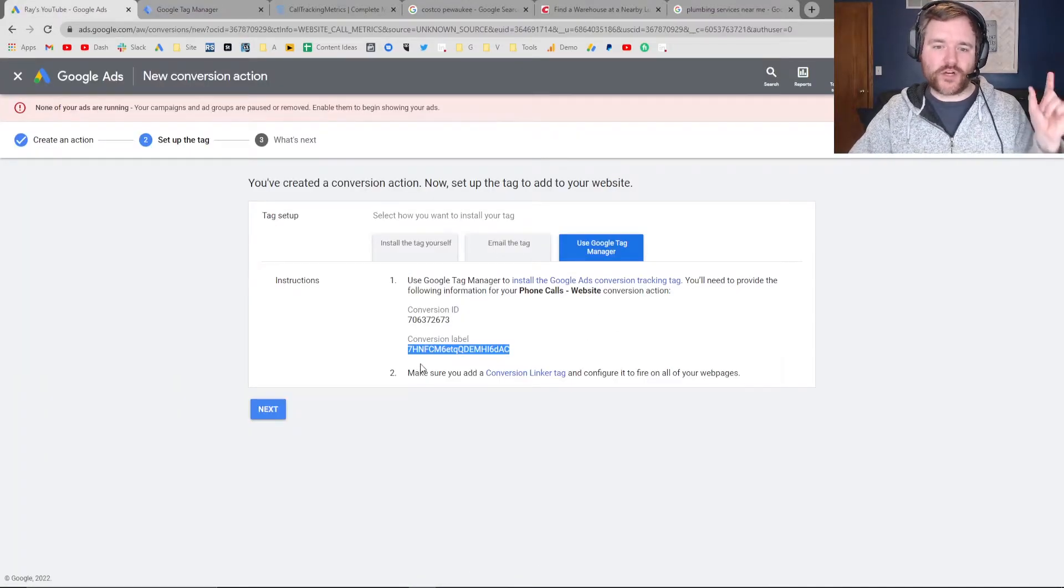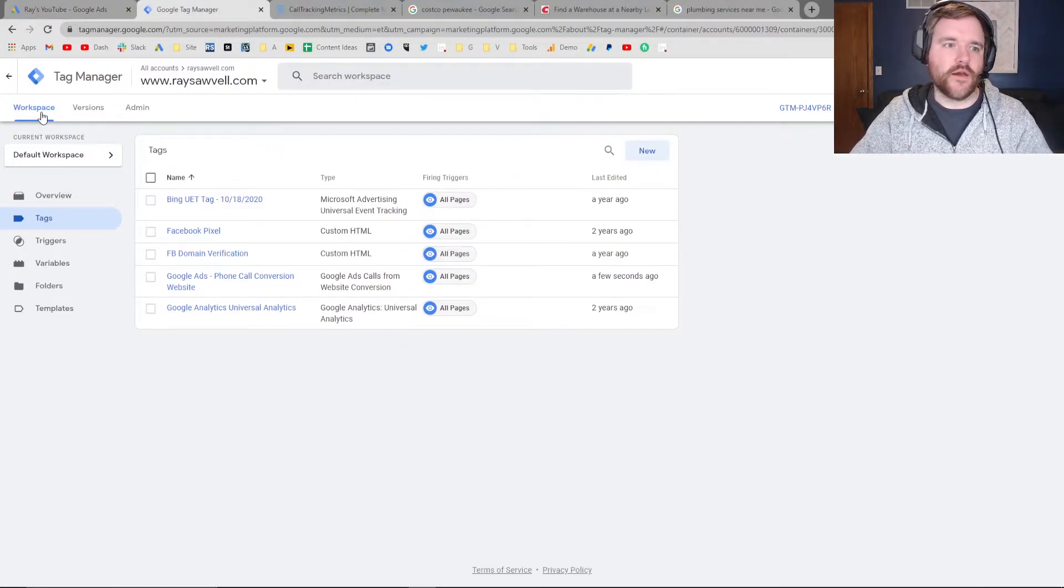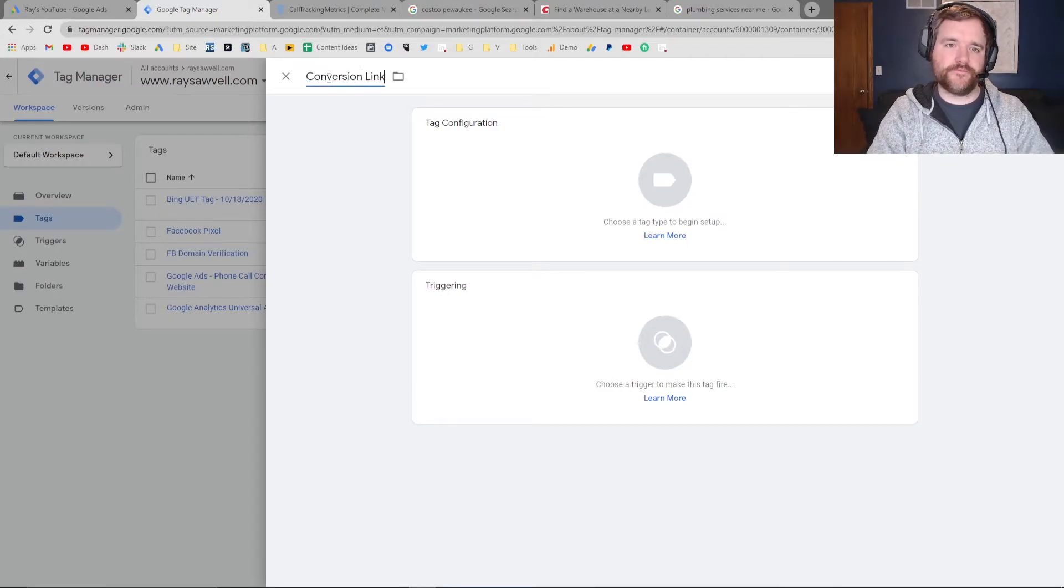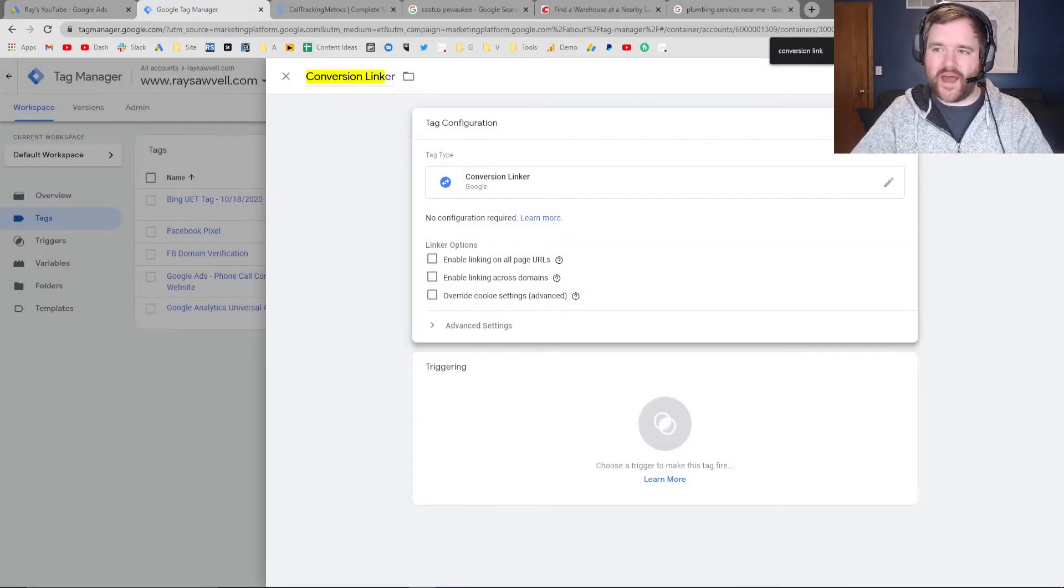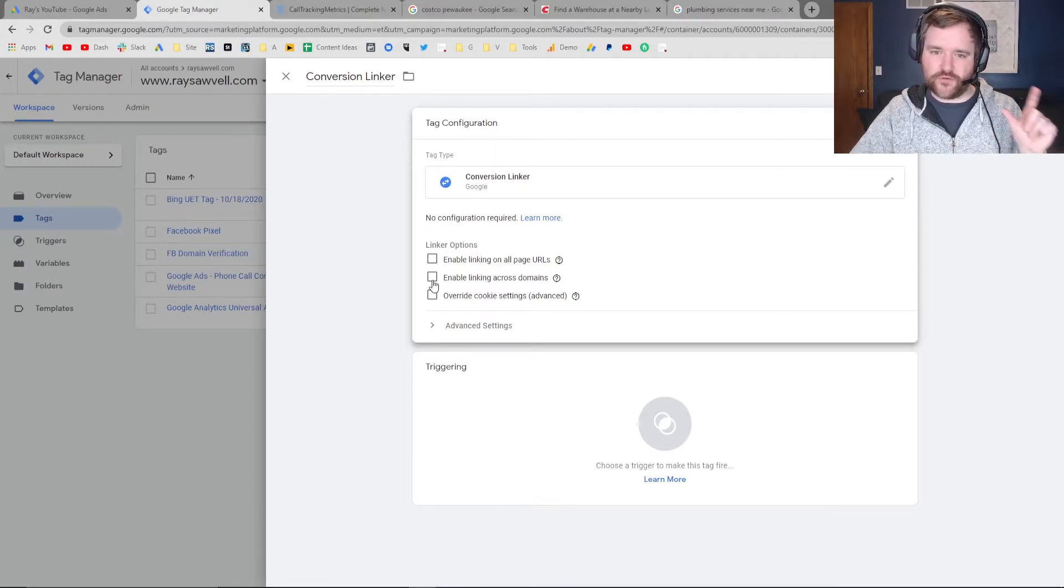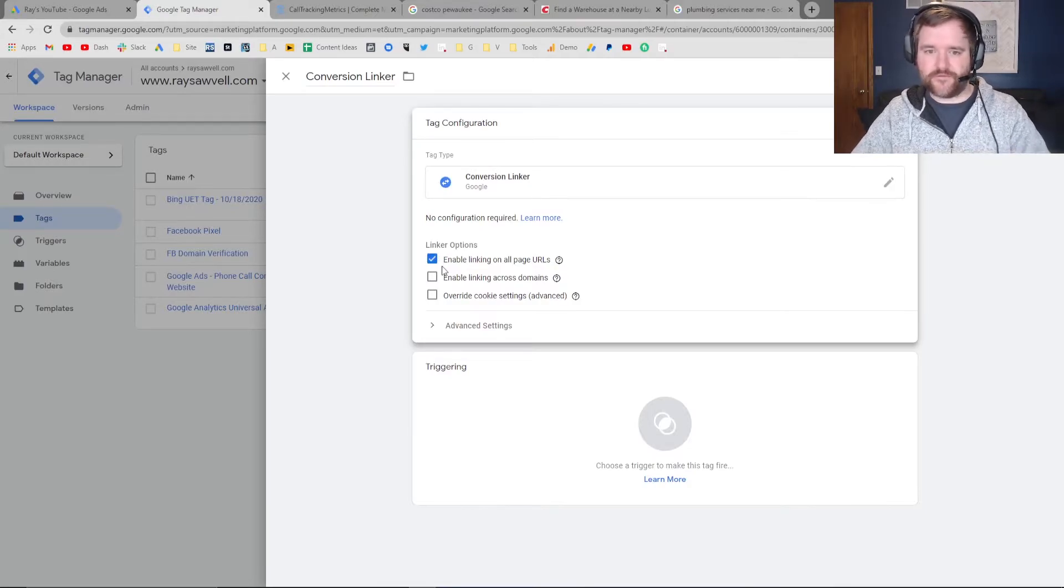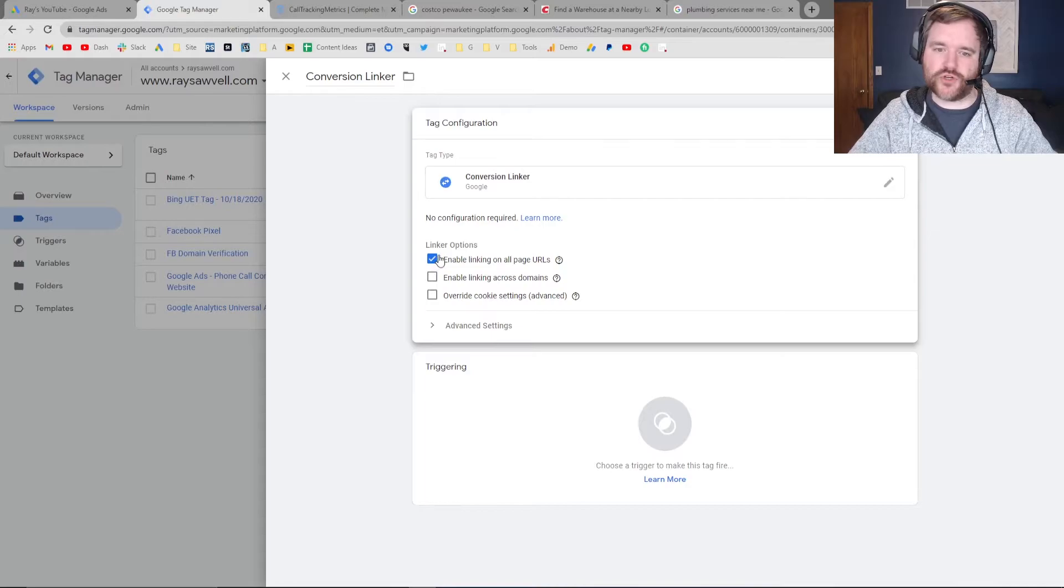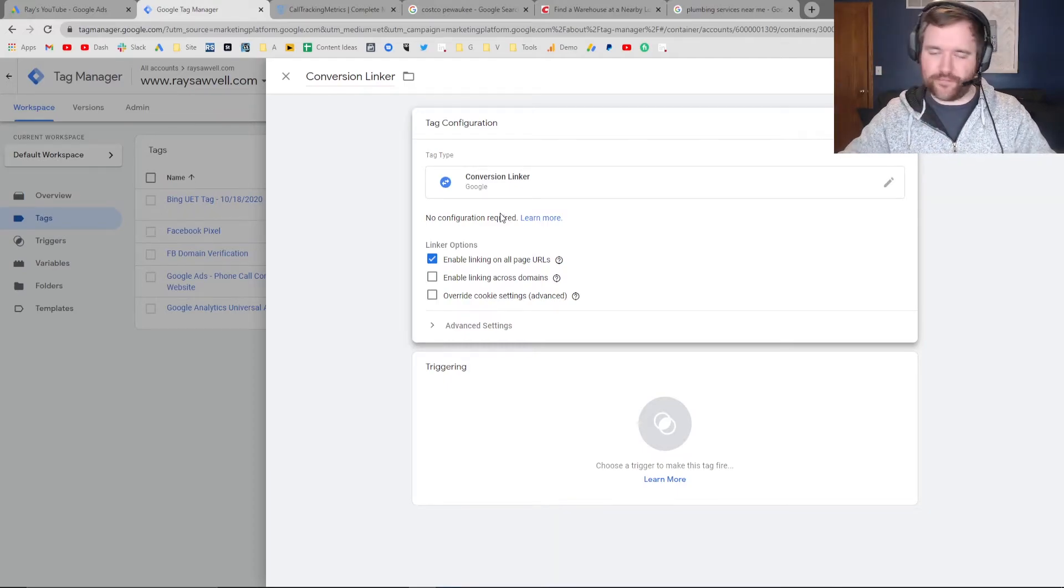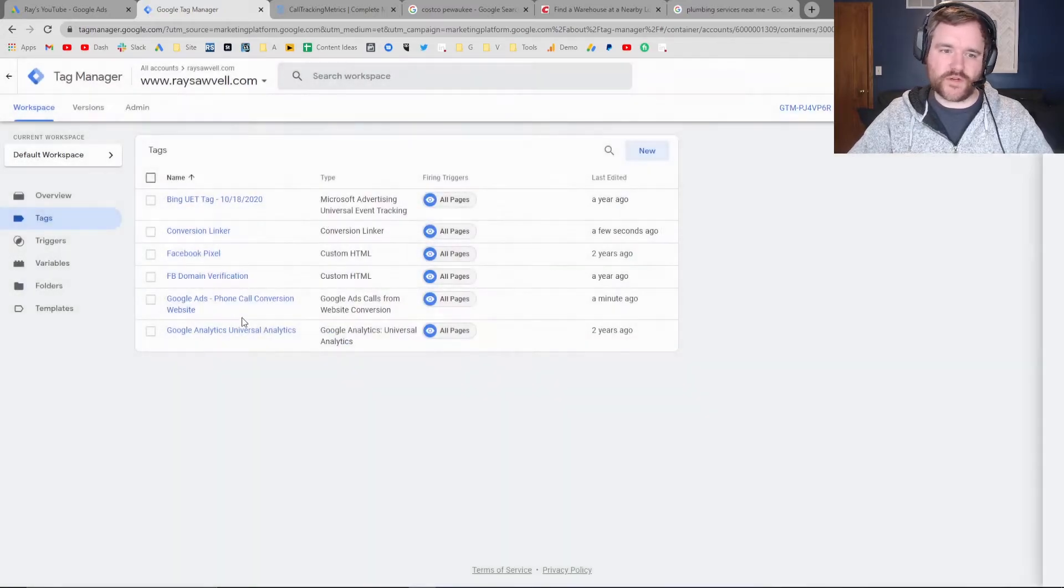If you recall, Google is also recommending adding the conversion linker tag. To do that, go back to tags and click new. We're going to label this 'conversion linker.' Search for 'conversion linker,' which is right here. If you have cross-domain tracking, you might want to select this option for different domains. I also like to enable linking on all page URLs - that's typically a best practice I follow. The only time you would want to select these other options is if you have cross-domain tracking or advanced cookie settings. For 90% of users, this first option should be good to go. I've got conversion linker here to ensure my tracking is paired up properly with my cookie data. Then set triggering to all pages and save.